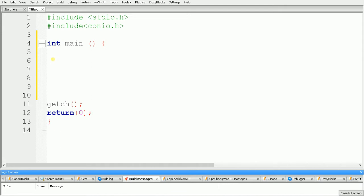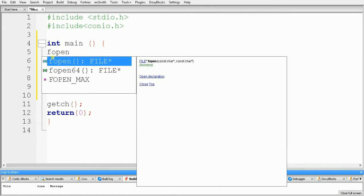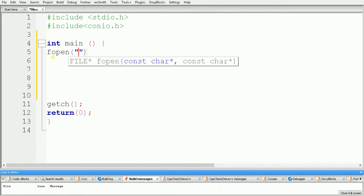Whenever we talk about accessing a file, the first thing we have to do is open that file. To open a file we use a function called fopen. Inside the brackets we have to specify the file name we want to open, and after that we have to specify a mode. With the help of the mode we can tell the compiler what we want to do with the file.